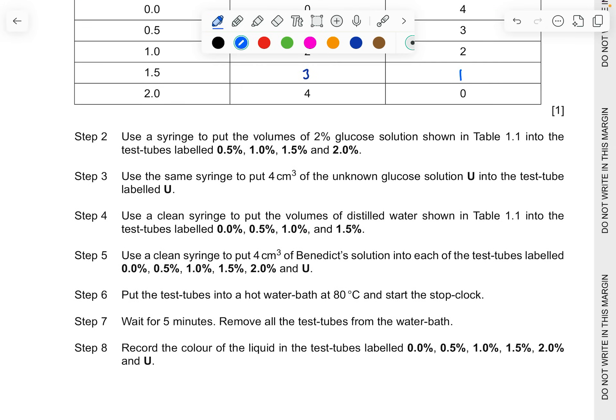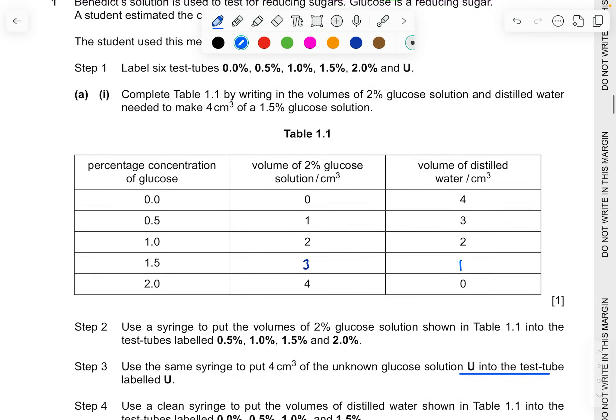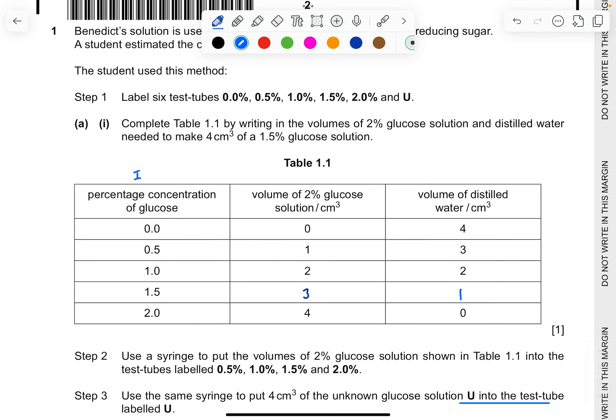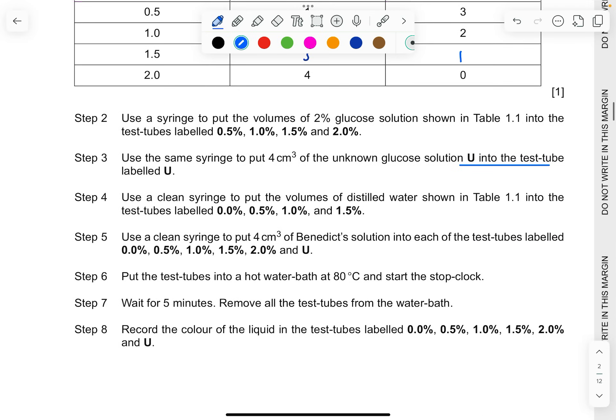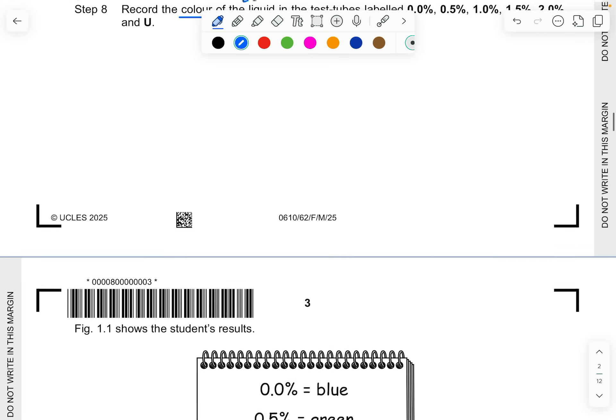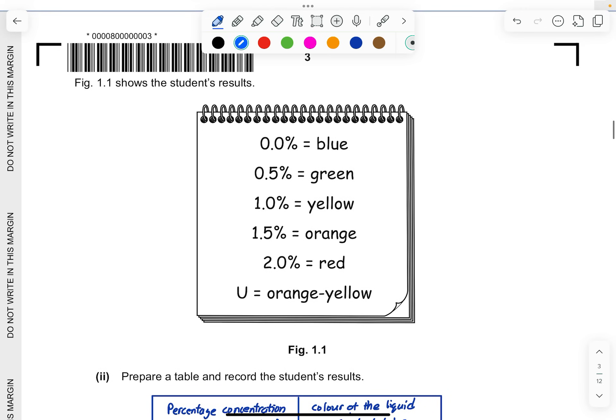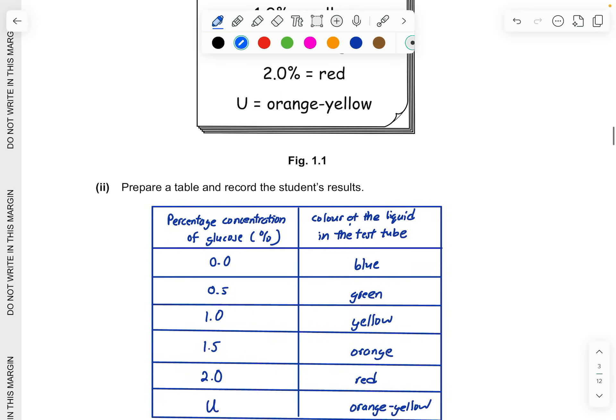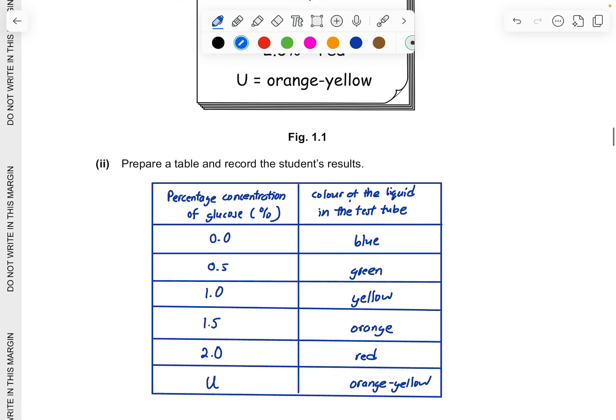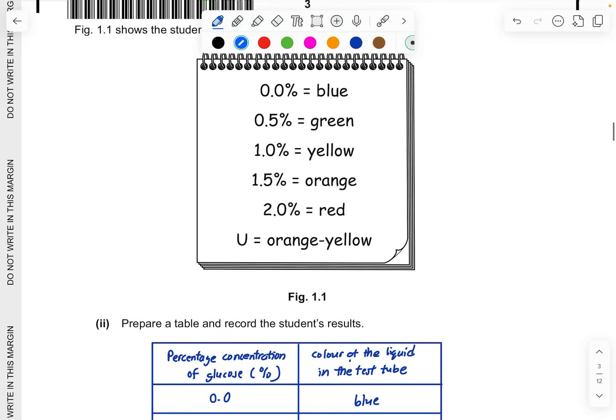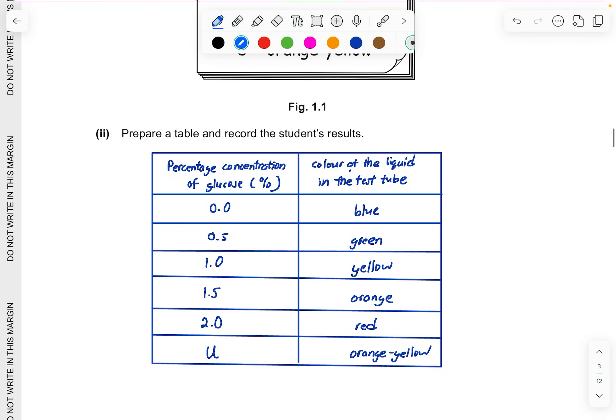You have to be careful that these kind of questions can suddenly appear in the steps. Looking at this, 0 for volume of 2% at 0.0% of glucose, as you go higher it becomes increased, while the volume of water will decrease. This will be 3 cm3 and this will be 1 cm3. The rest of it, just feel free to read through. They have already given you the IV, the percentage concentration of glucose, and the DV, which is to record the color of the liquid in the test tube.